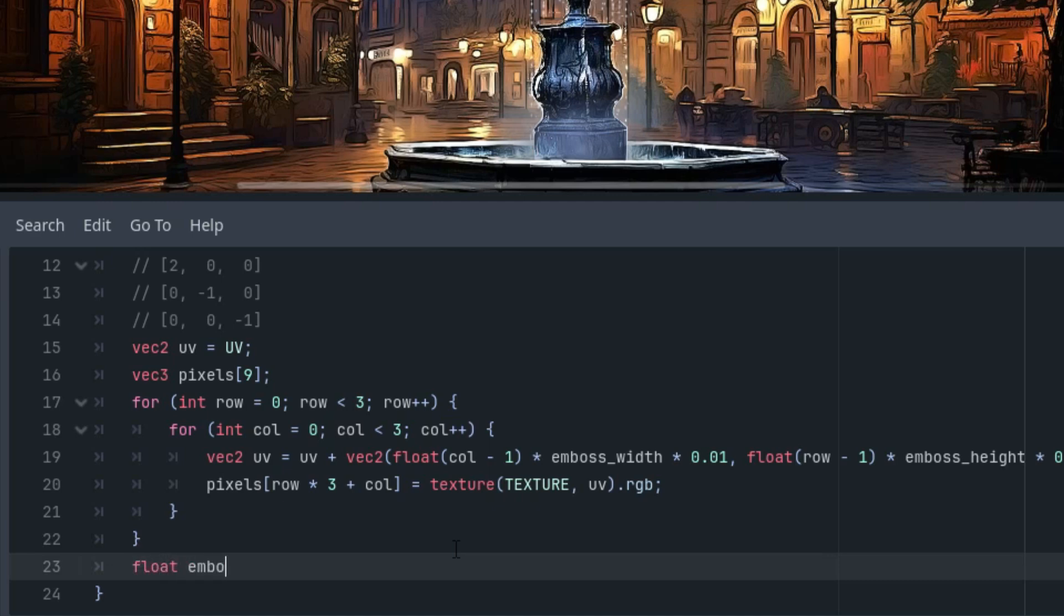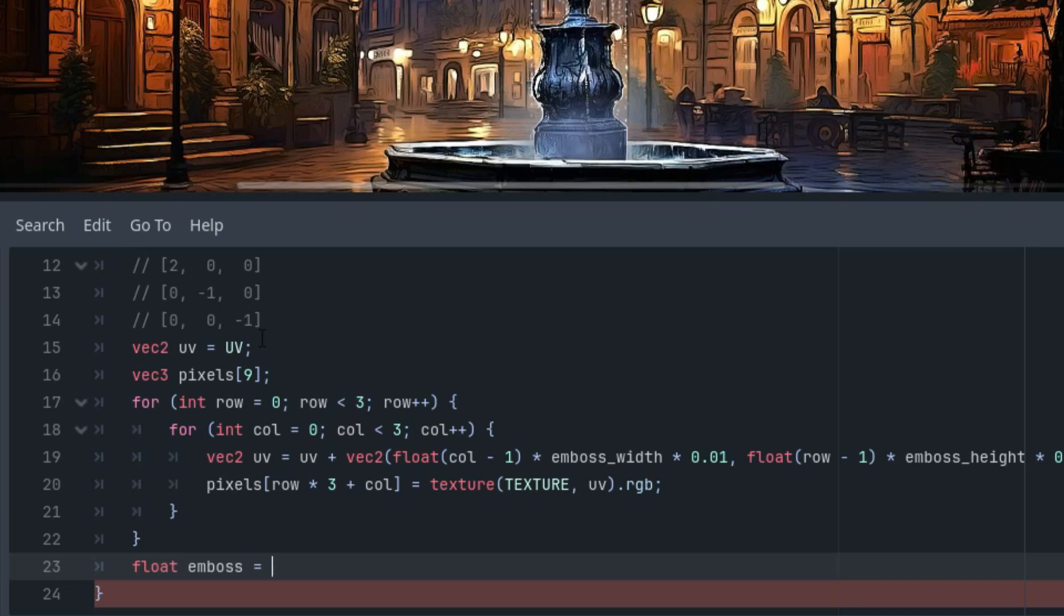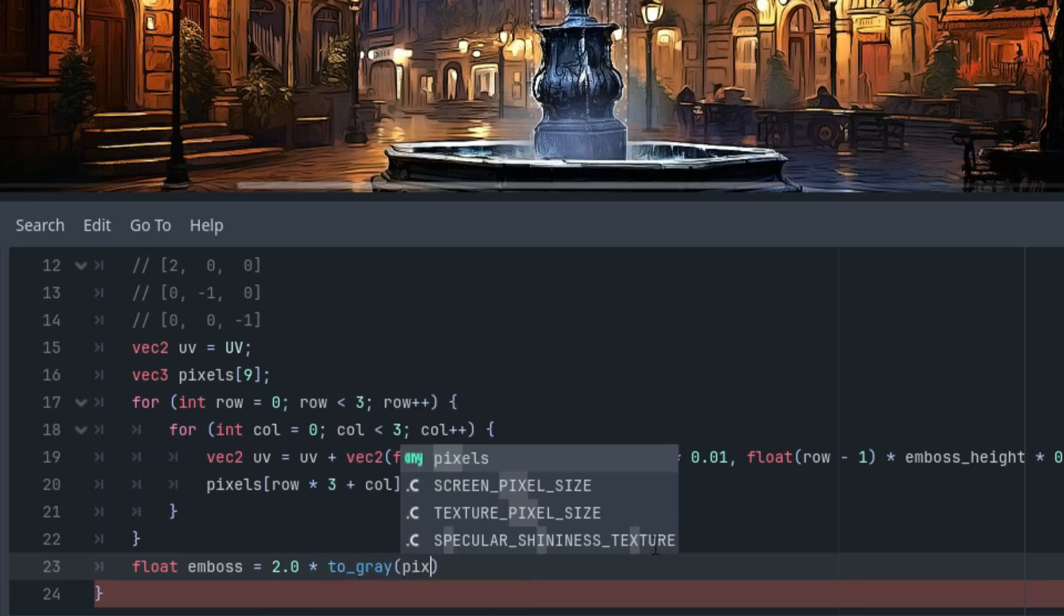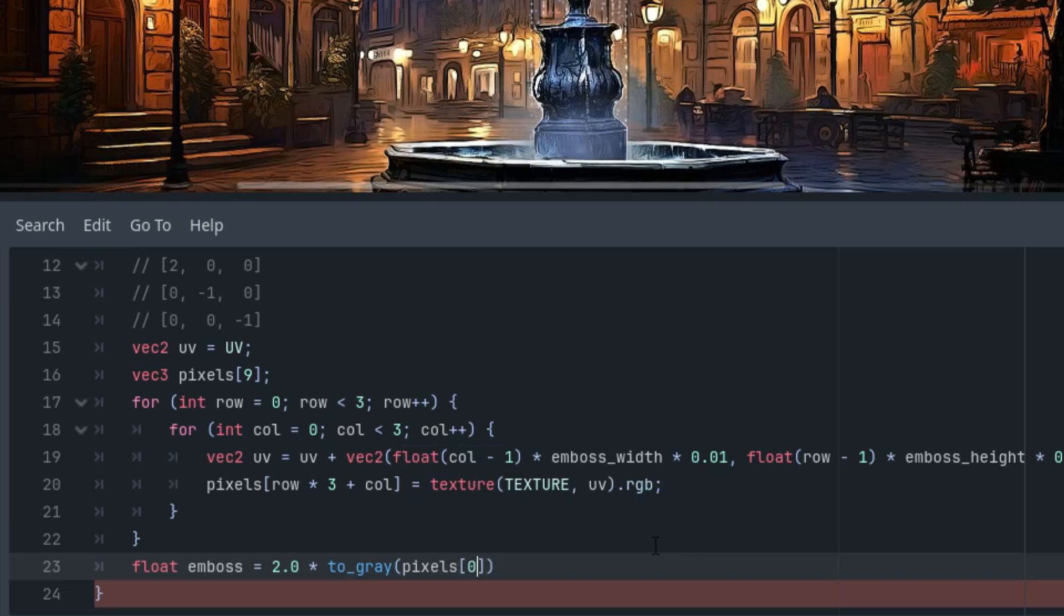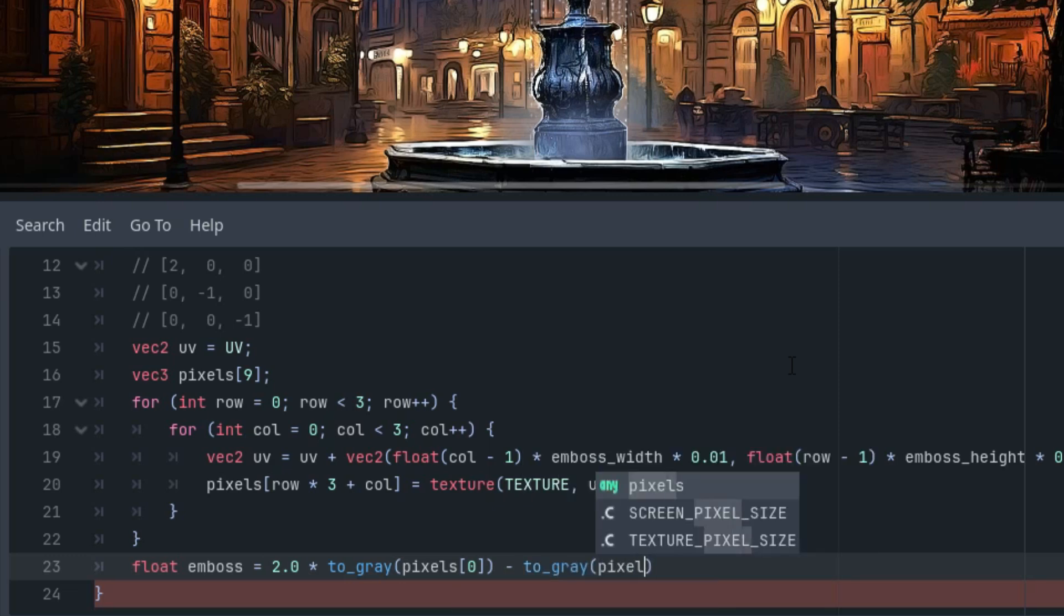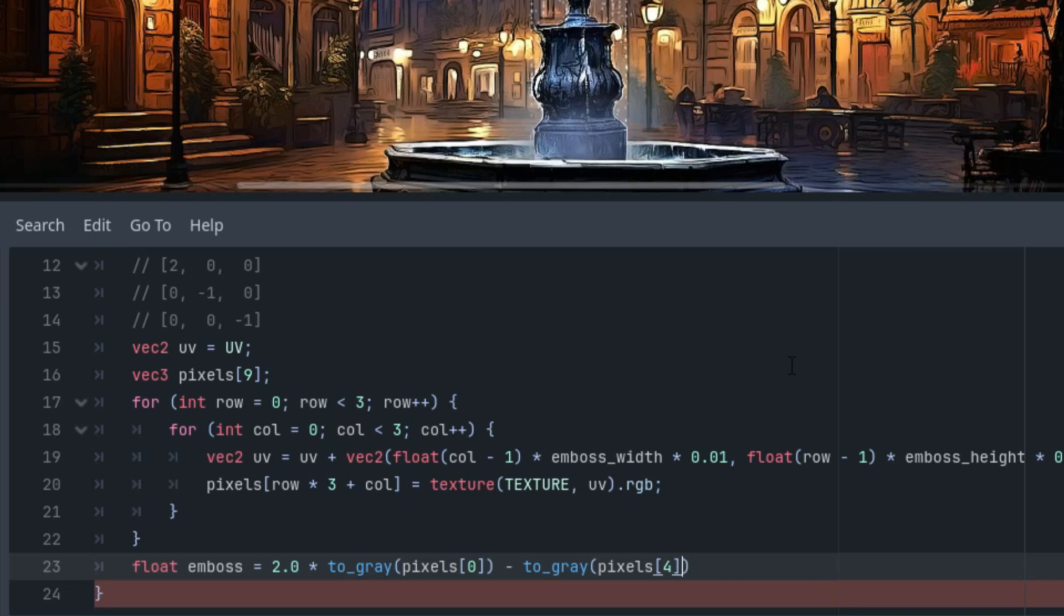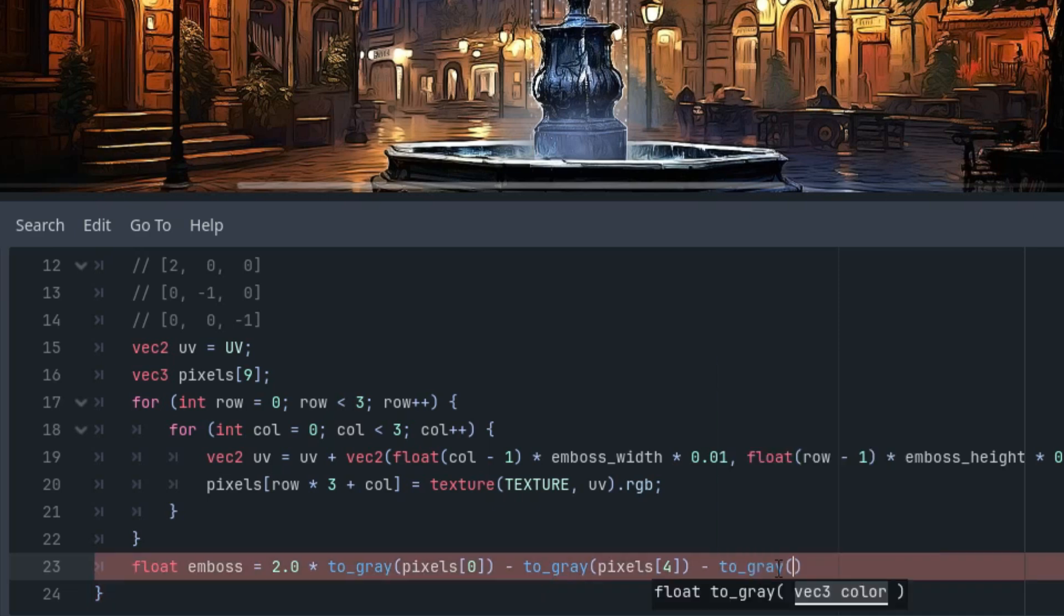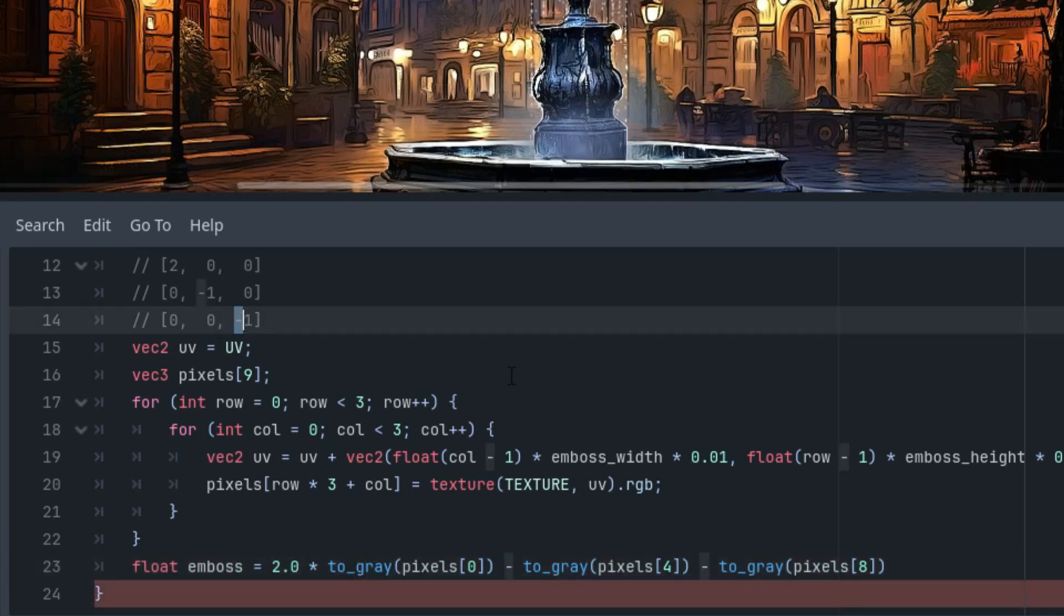Now the promised convolution function. Let's call it float emboss, and it would be multiplying each element by the corresponding element and adding them up. First we have 2 here in the kernel matrix, 2 multiplied by the to_gray value of the pixel which is pixels[0] as it's at the coordinates 0,0. Now we have minus 1, so there is no need to multiply, just subtract to_gray of pixels, and current coordinate is 4 as it's 0, 1, 2, 3, 4 in the middle. Finally, minus again multiplying by negative 1, to_gray, pixels, and this time it's 8, the final element of the 3x3 matrix.